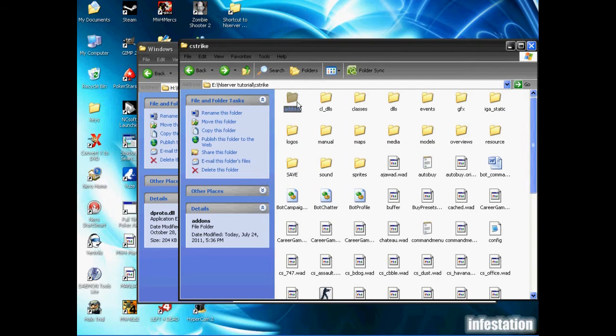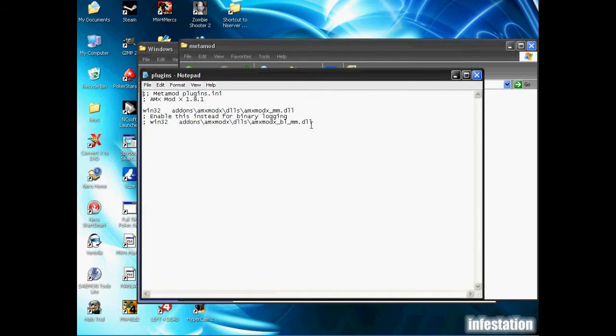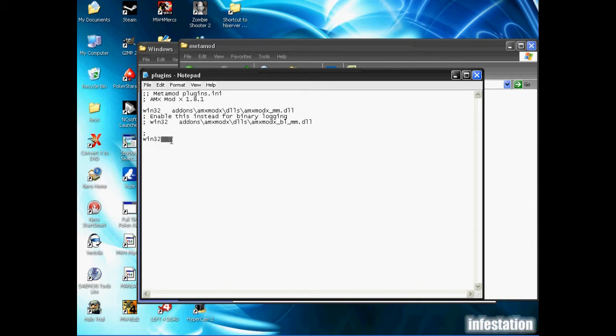We actually want to find the metamod plugins.ini file. We're going to go down a line and we're going to type win32. Make sure you hit tab and not space - tab should look like about three spaces altogether. At the end of that you're just going to paste the addons slash dproto slash dproto.dll.